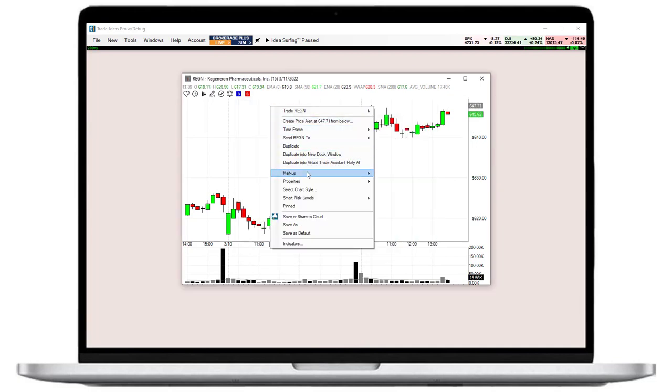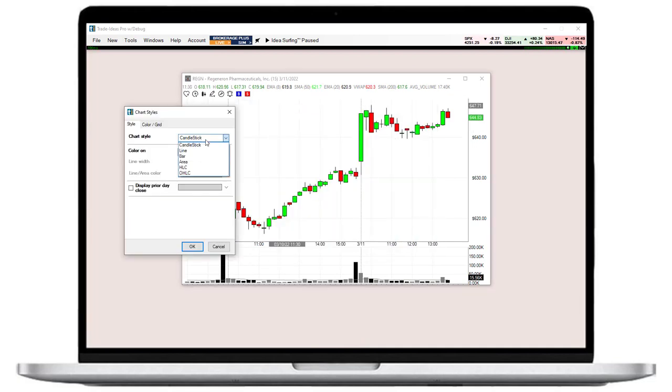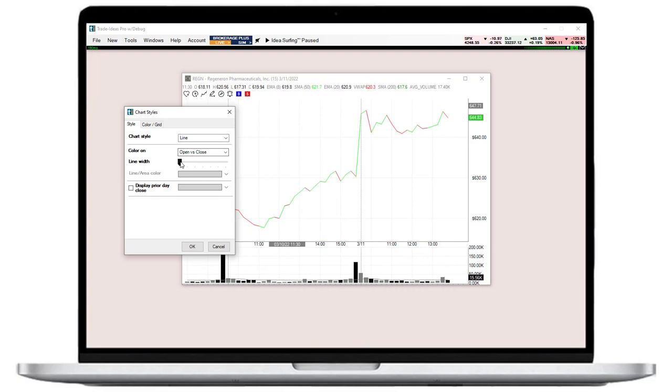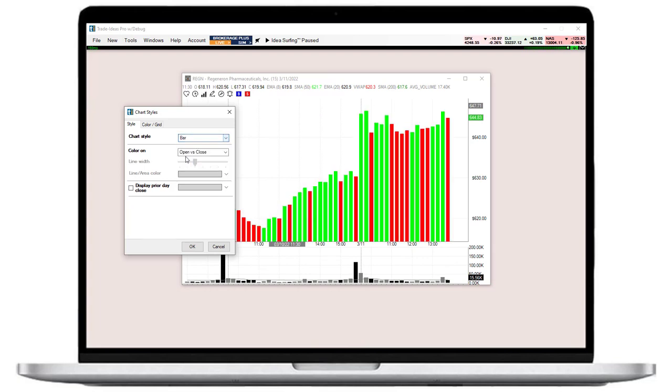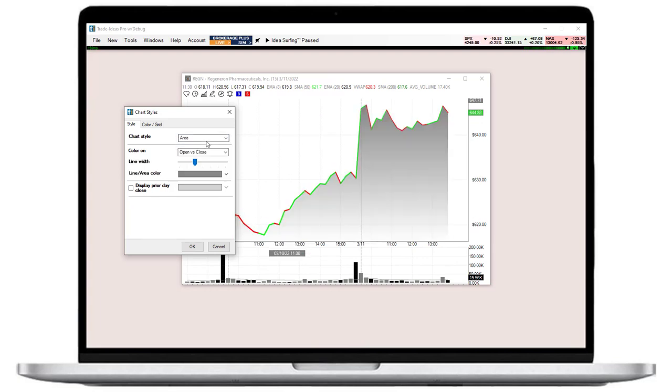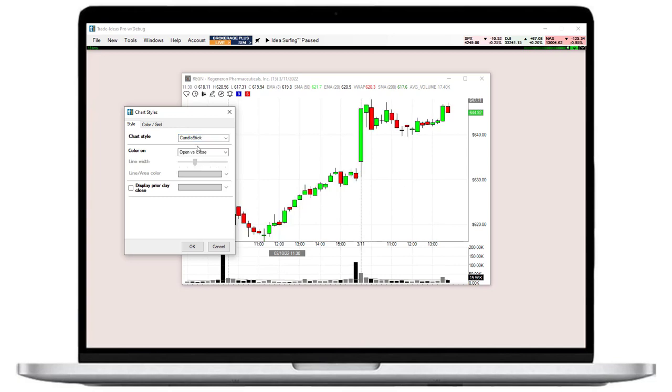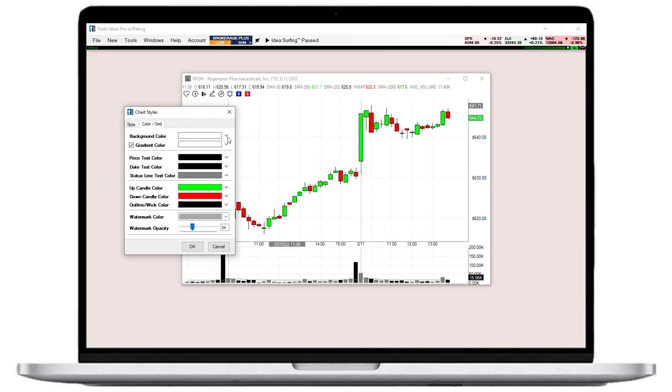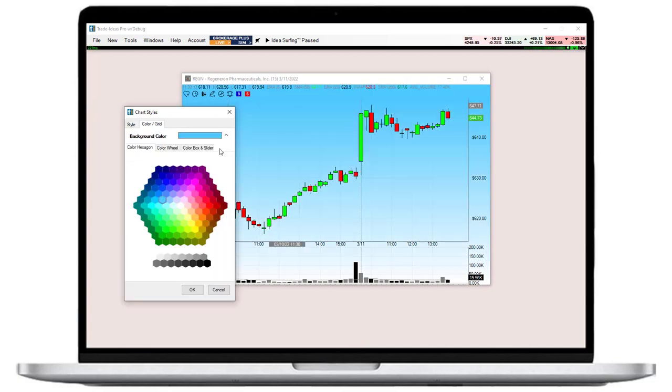You can choose between various types like candlestick charts, line charts, bar charts, area charts, and more. You can easily define the background color, candle color, as well as text color.